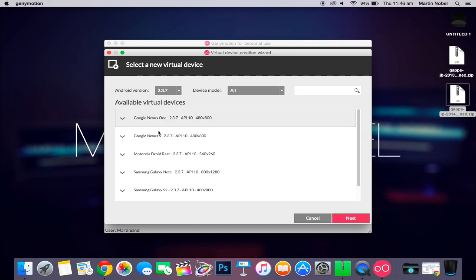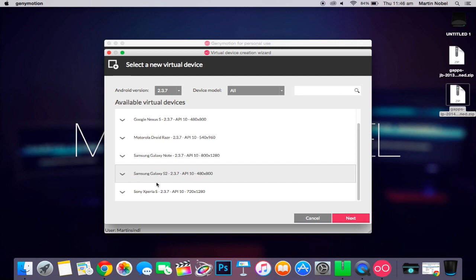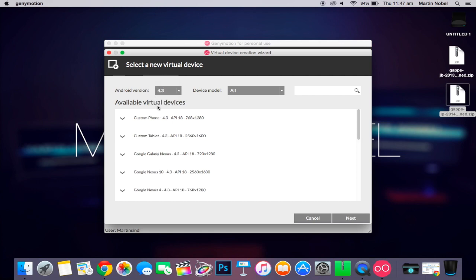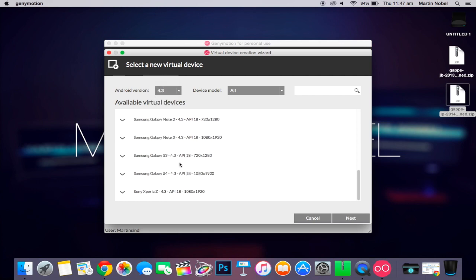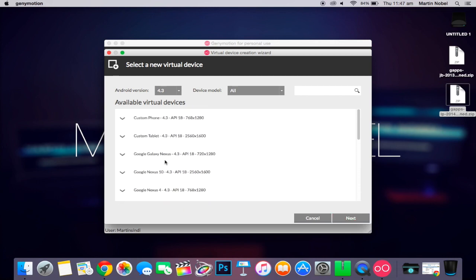For old devices like the Sony Xperia S, Galaxy S2, those ones. Let's go into 4.3, which is Android Jelly Bean. And we're going to pick a custom tablet.